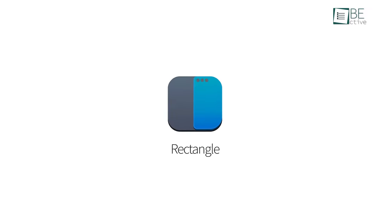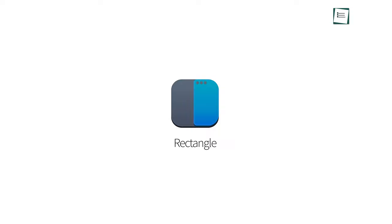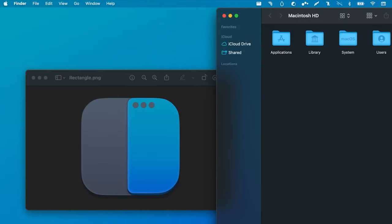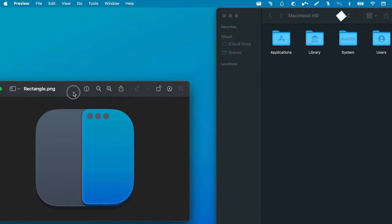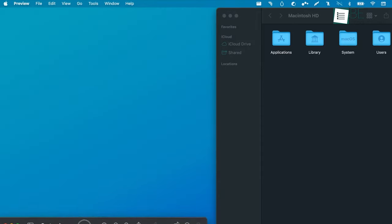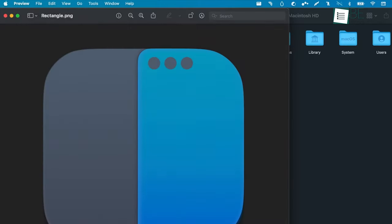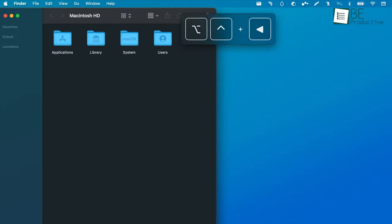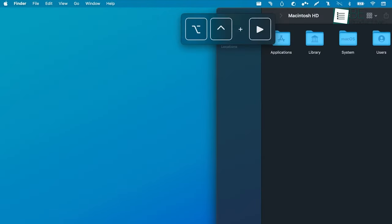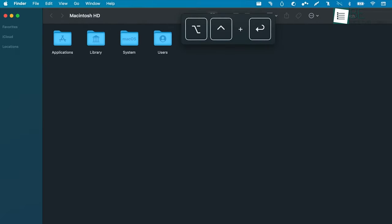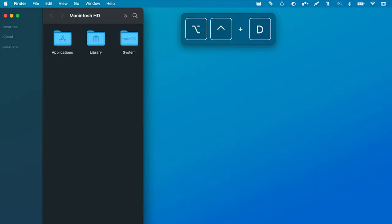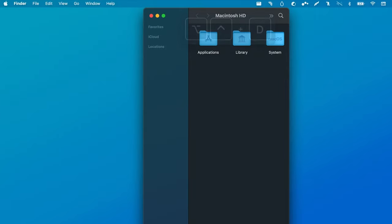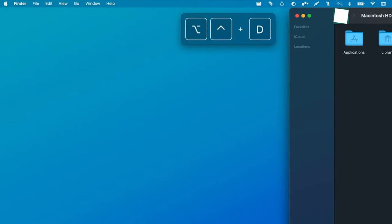Finally comes Rectangle. If you want a free and easy-to-use window management tool, Rectangle won't disappoint you.